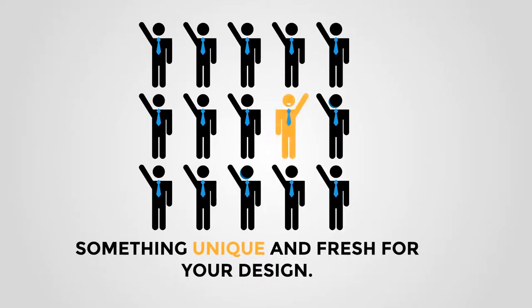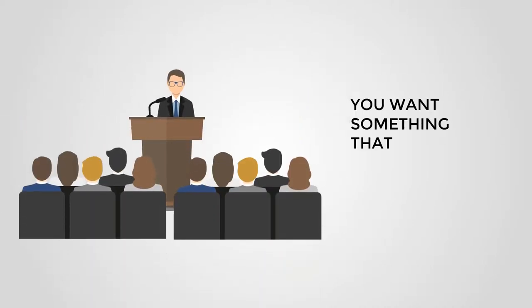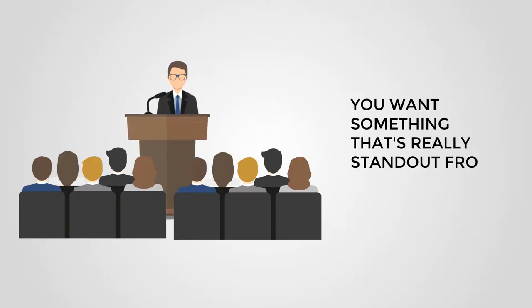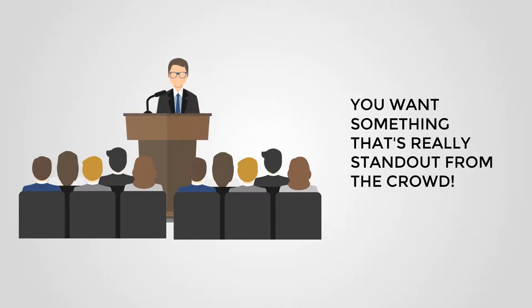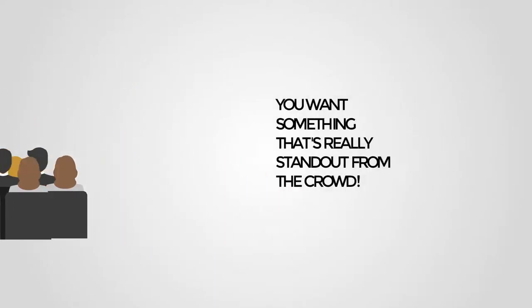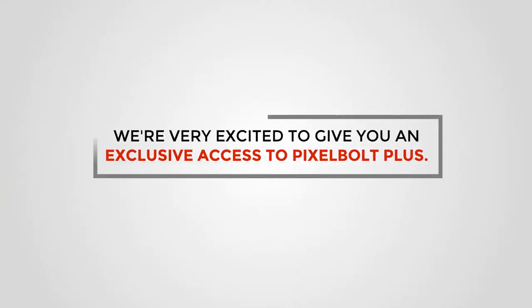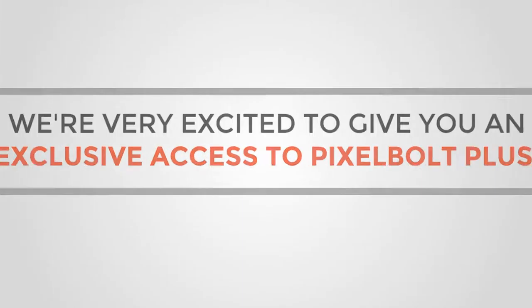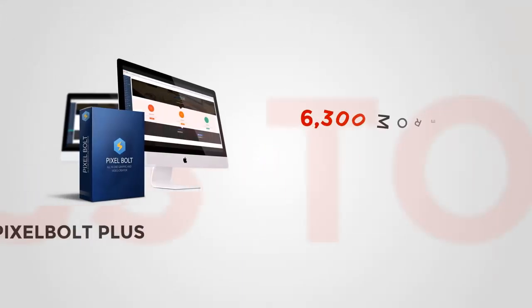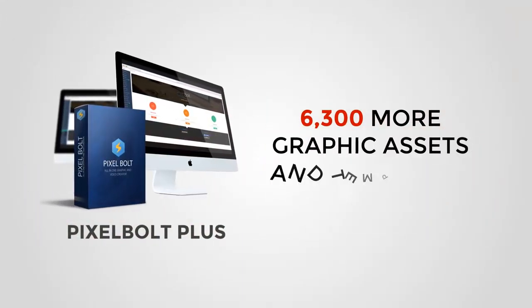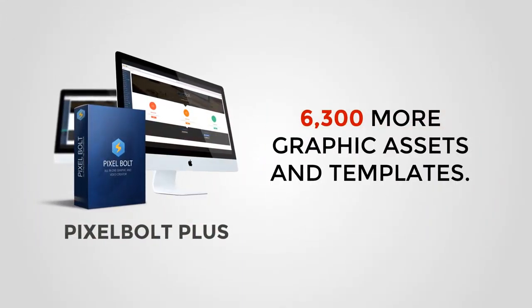That's why we're very excited to give you exclusive access to Pixel Bolt Plus. Because inside Pixel Bolt Plus you'll get a grand total of over 6,300 more graphic assets and templates.